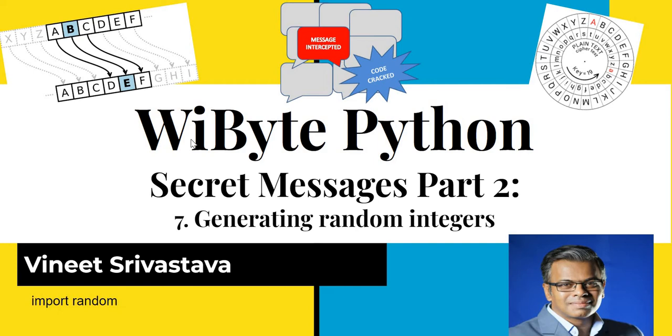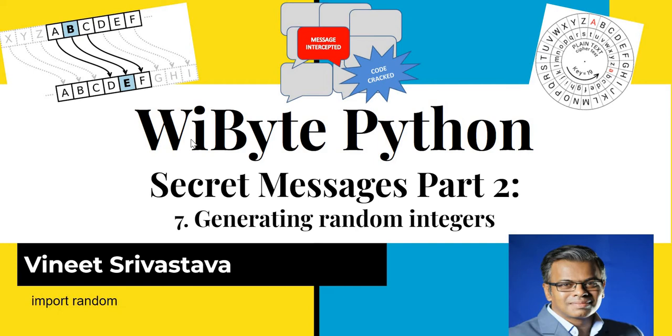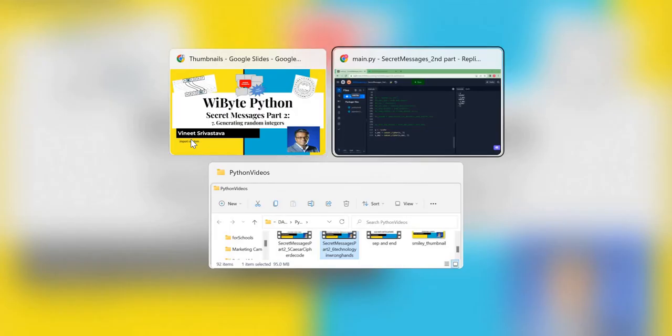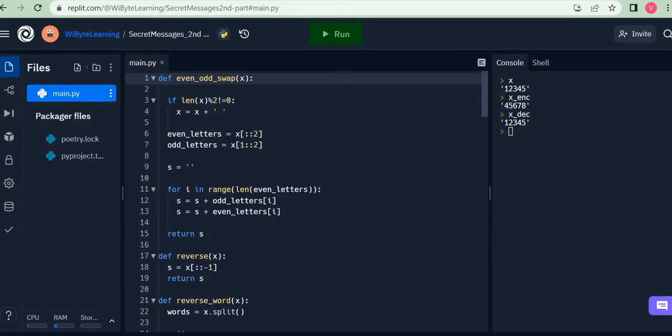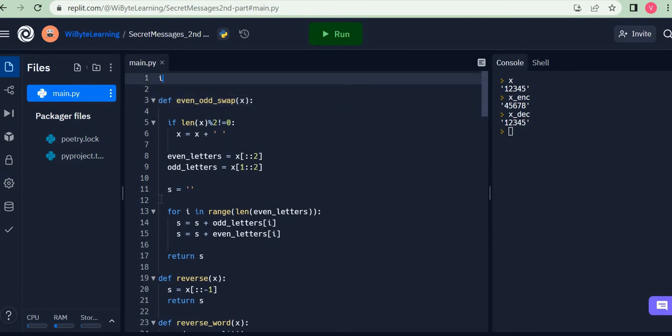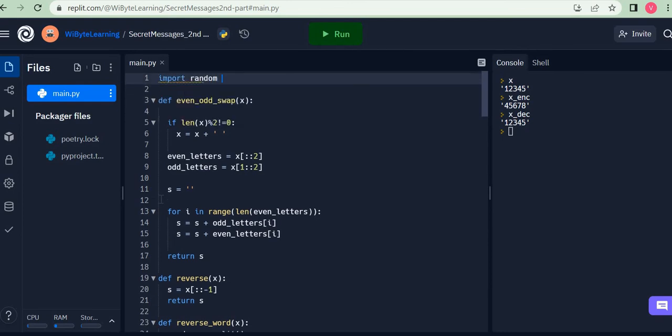All we have to really do is import this module called random. So I'll go back to my code and demonstrate that to you. This is my program. I just go all the way to the top and I say import random. Now this is very similar to what we had done when we had gotten the turtle.